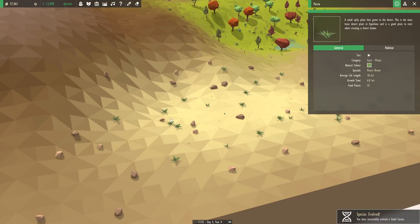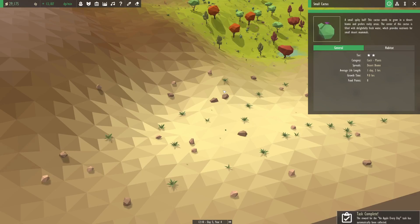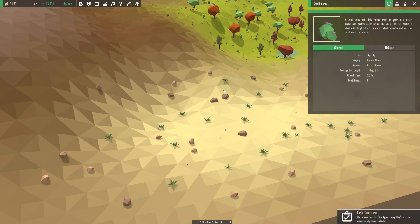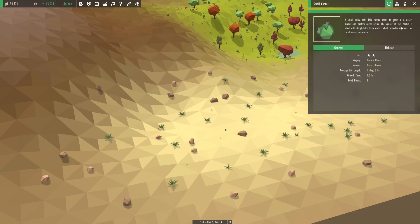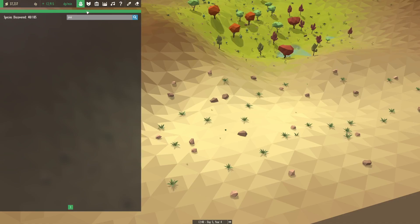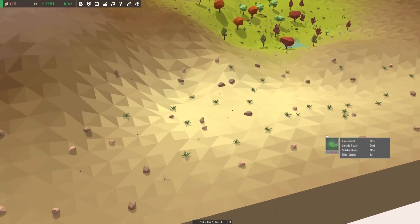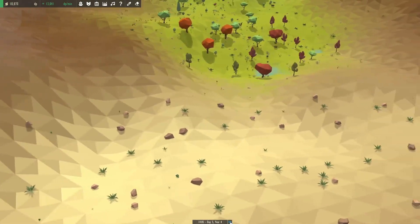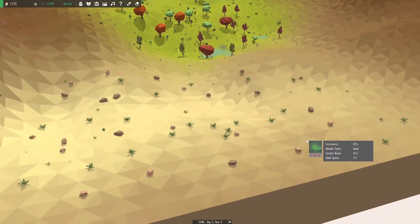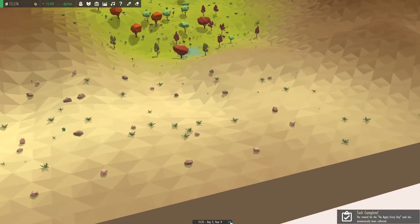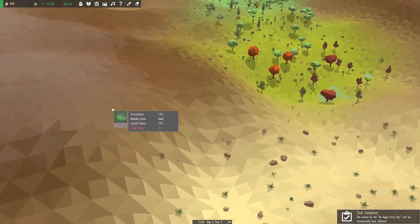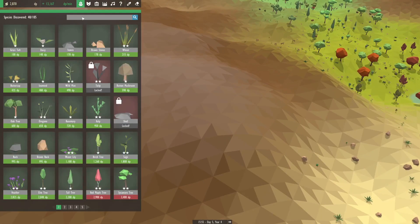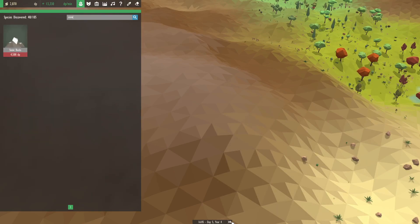Did I even read out the yucca one? Yes I did. Small cactus - a small spiky ball. This cactus needs to grow in a desert biome and prefers rocky areas. The center of this cactus is filled with delightfully fresh water which provides nutrients for small desert mammals. Just needs to be below 100 meters, not a real big deal. I'm also going to prep up here a bit. I'm just going to put some snow rocks.